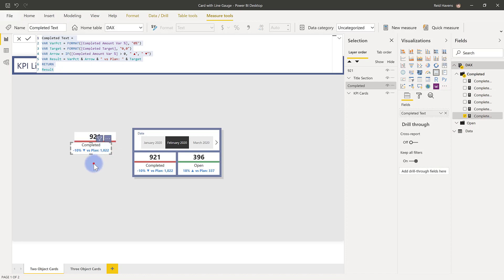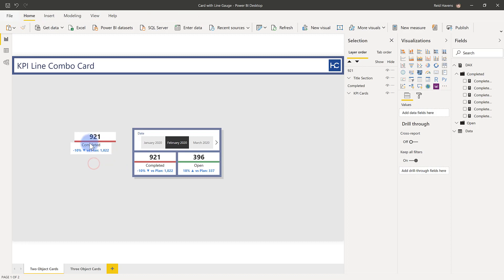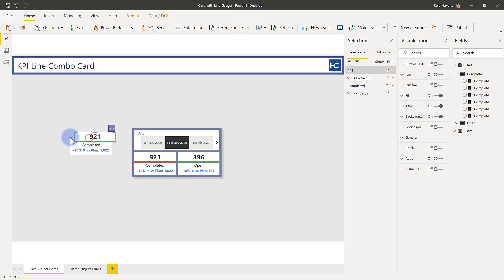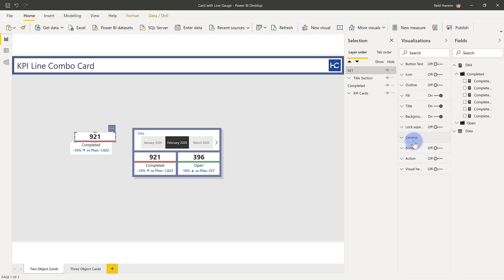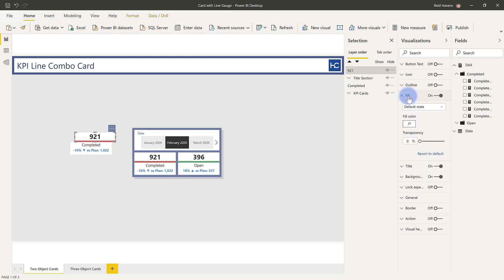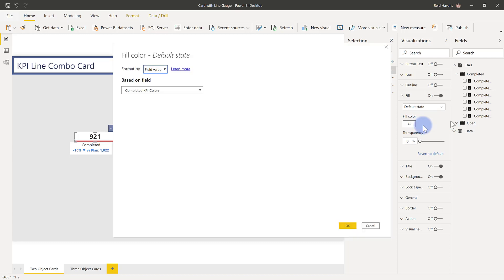Now the clever piece is the thing that I have up here at the top. Notice that that's not an actual visualization as far as from the visualizations pane. What that is is a button that I have created. And the clever thing comes in the fact that on my fill here I have a fill color that's using a measure to return a series of values in there. So if you notice in here conditional formatting, I have formatted that by field value.